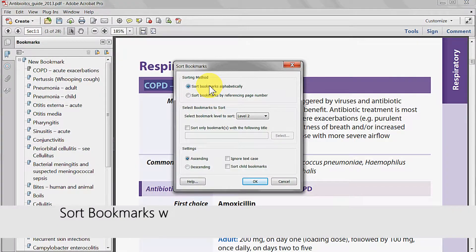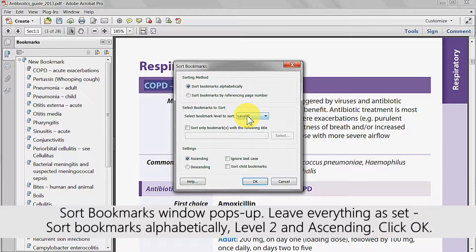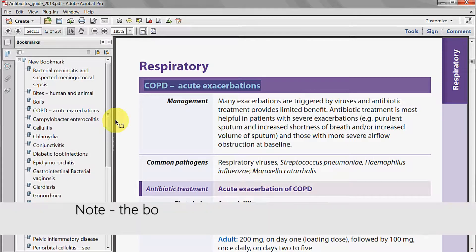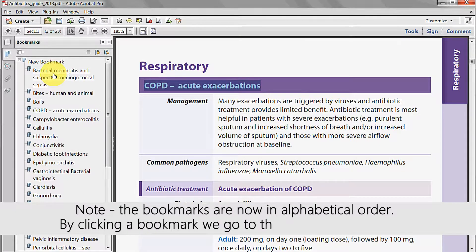The sort bookmarks window pops up. Leave everything set to default. Sort bookmarks alphabetically, sorting level 2 bookmarks and in ascending order should all be selected. Now click OK. Note that the bookmarks are now in alphabetical order.